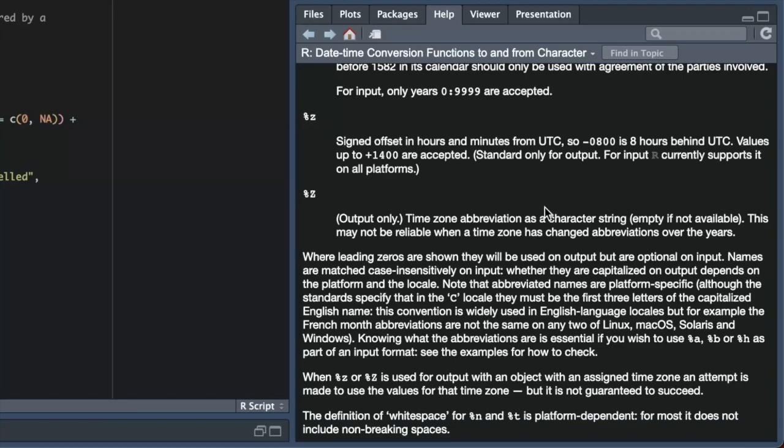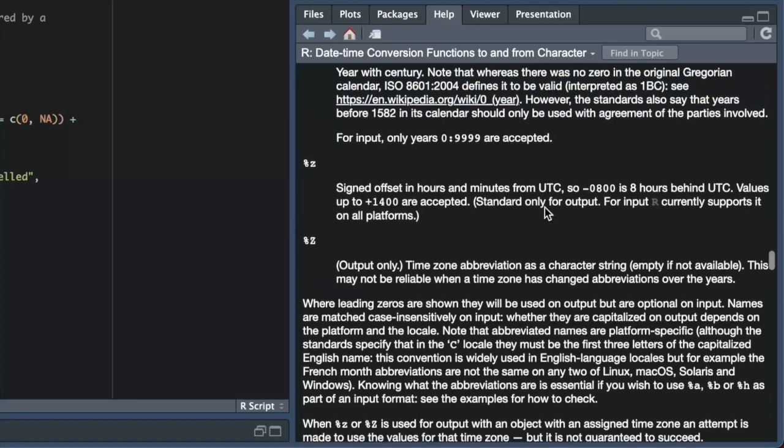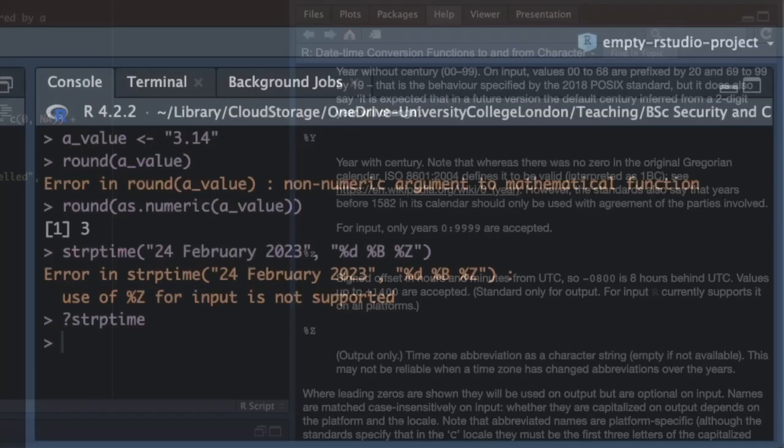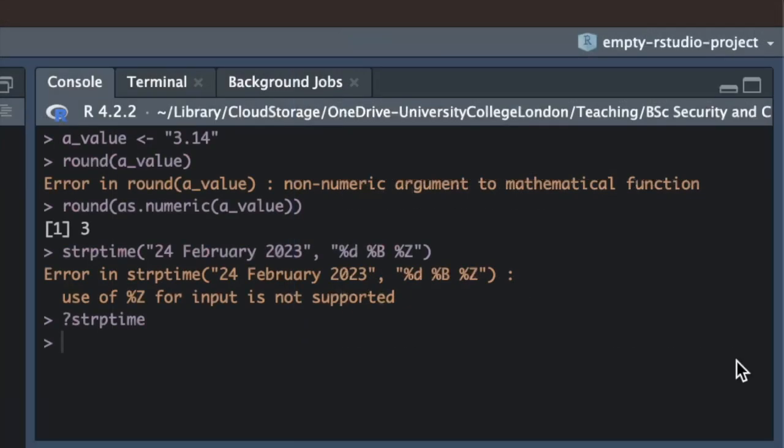If we scroll down to the explanation of the percent z formatting code, we can see it relates to a time zone abbreviation, but our text doesn't contain a time zone, so percent z was almost certainly the wrong code to use. If we look through the other formatting codes, we can see that what we probably wanted was the percent Y code to represent the four-digit year 2023, and if we run that code, we see it runs as expected.